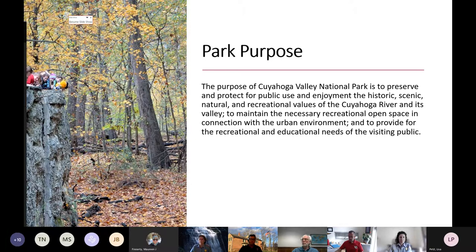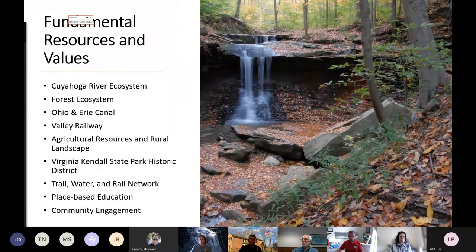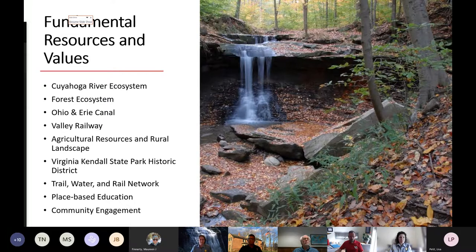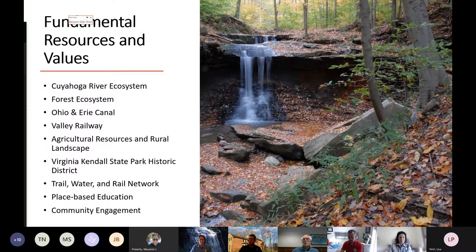We feel we've done a lot, but we're by no means done — this plan takes us to the next level. We've already done planning work to identify our fundamental resources and values: things like the unbroken forest tracks of Virginia Kendall, which are critically important ecologically; the Valley Railway, CVSR; place-based education including the environmental education center and residential environmental education; and the way we do community engagement — just what we're doing today.